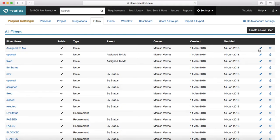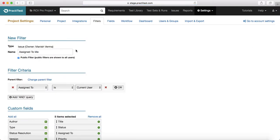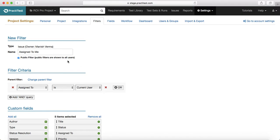Let's see how the filter configuration looks. If you want to have a look at this existing filter, just click on the edit icon. The name is there, the type is 'Issue', and I am the owner of this filter. If you check the 'Public Filter' checkbox, that filter will be shown to all the users in this particular project.